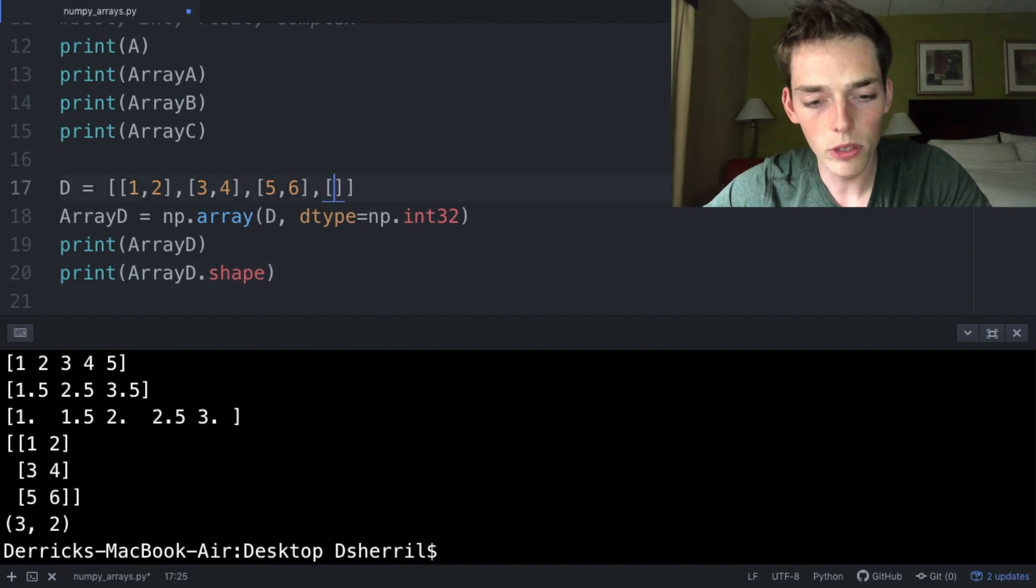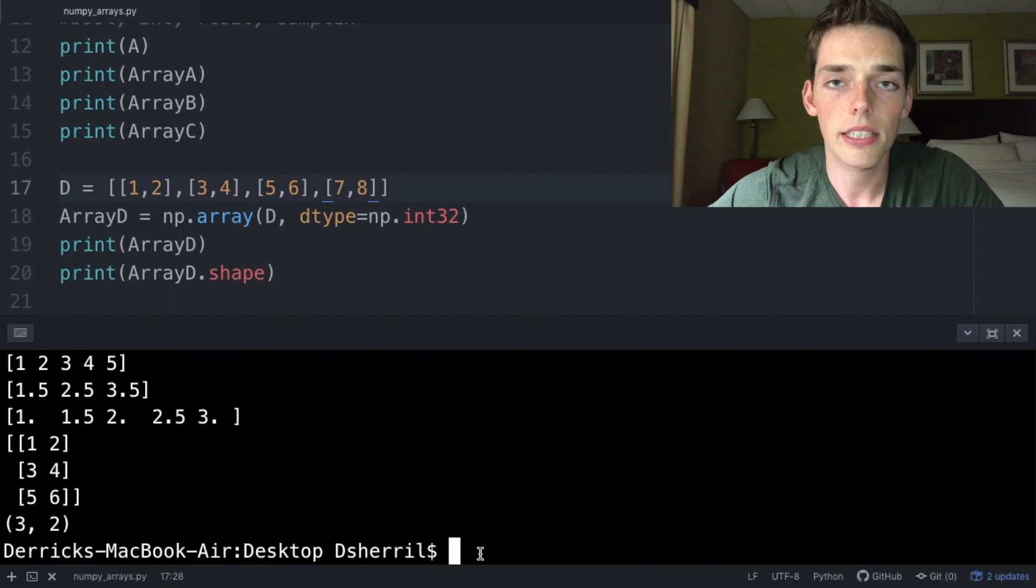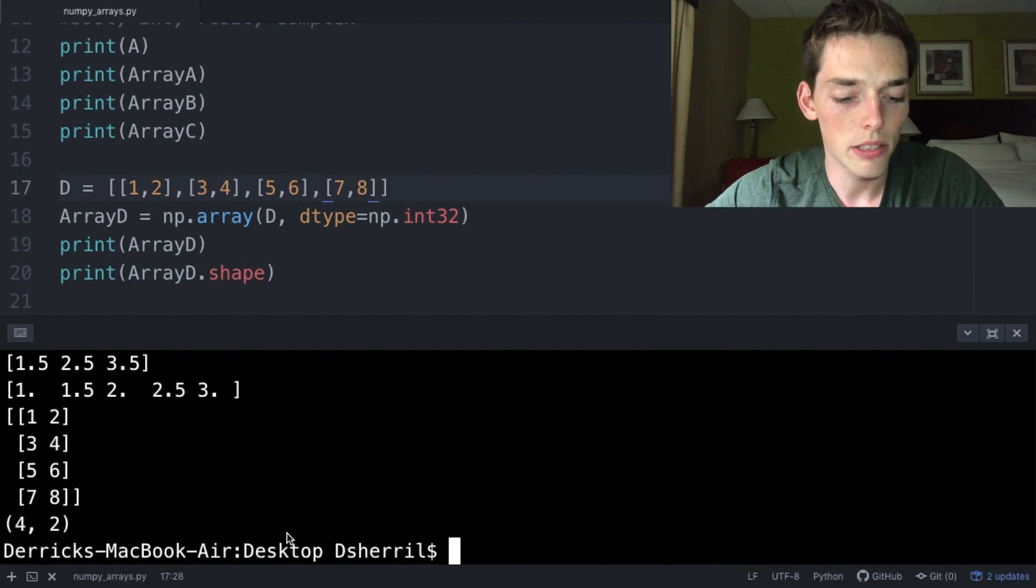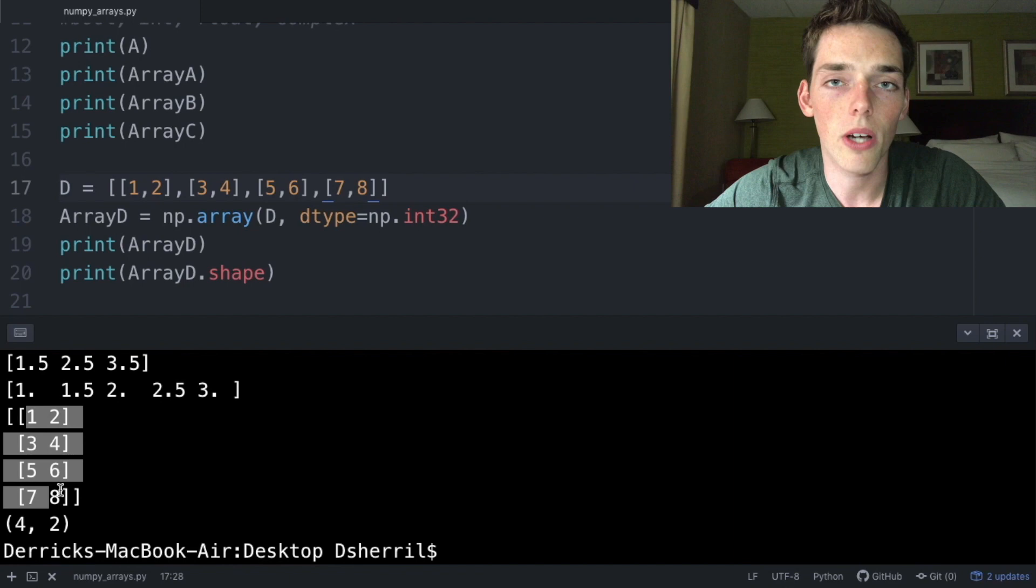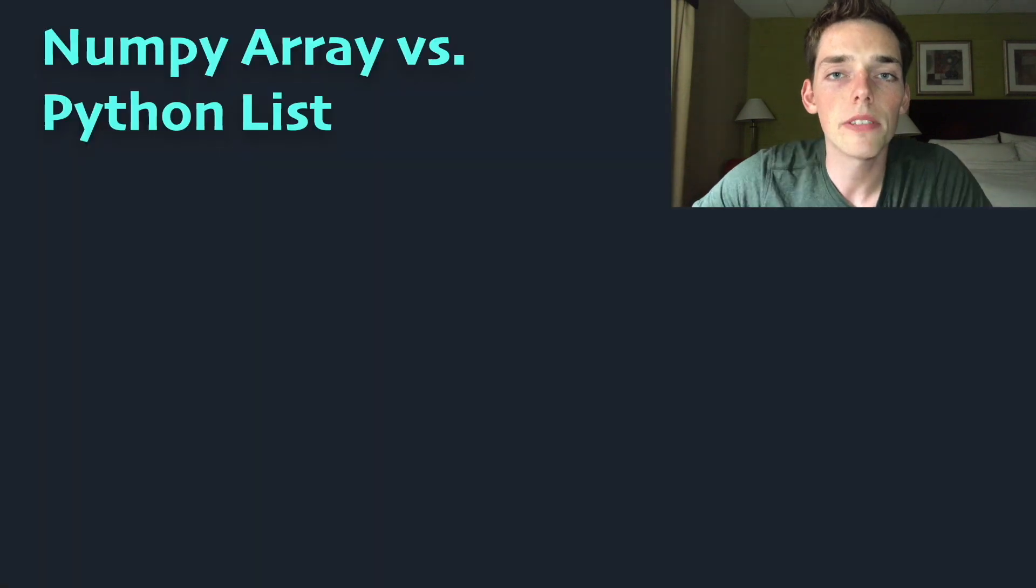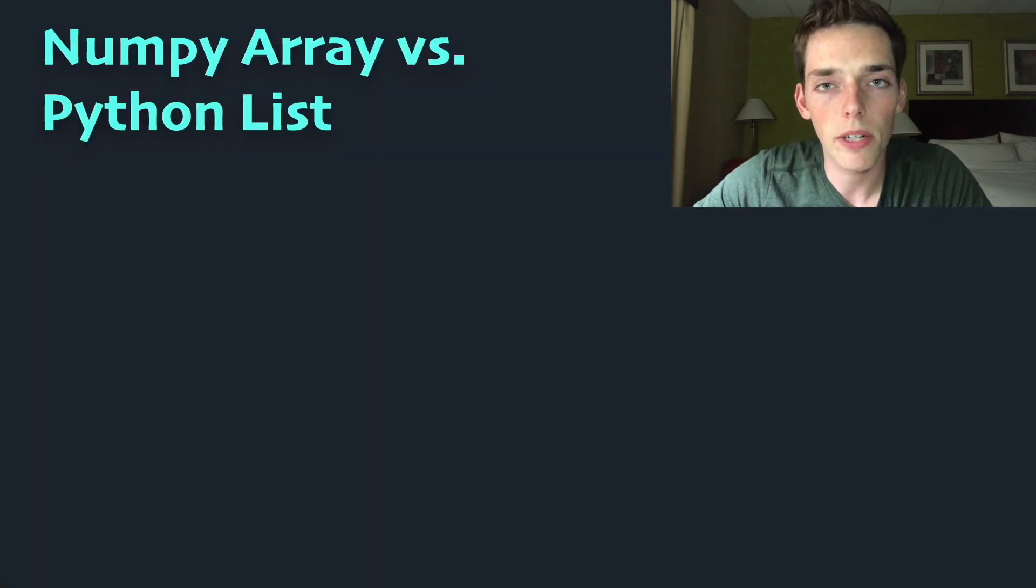If we were to add one more list value and get the new shape, the new shape will be (4, 2), because now we have four rows and still two columns.